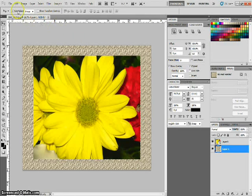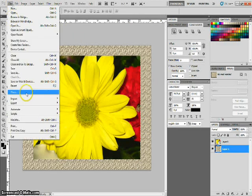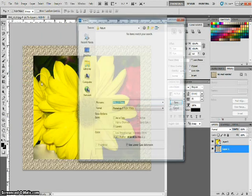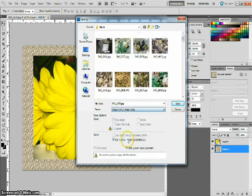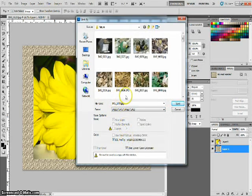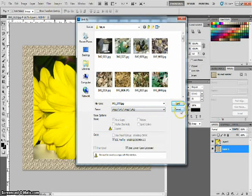Then of course you can go to file, save as, and you want to pick JPEG image and you can name your photo and save it.